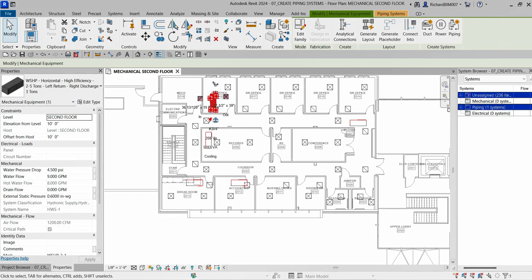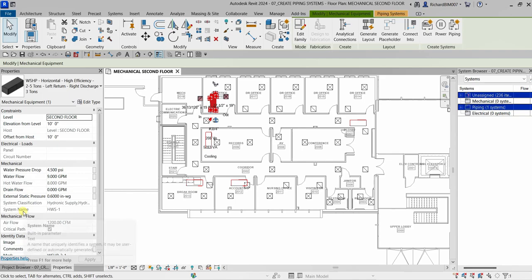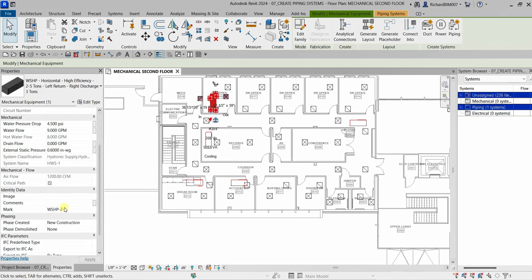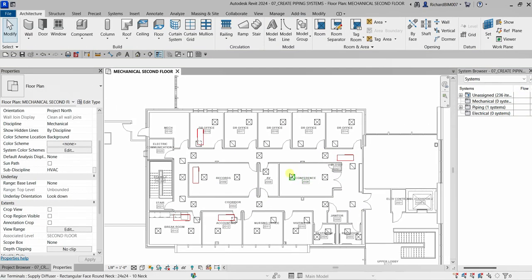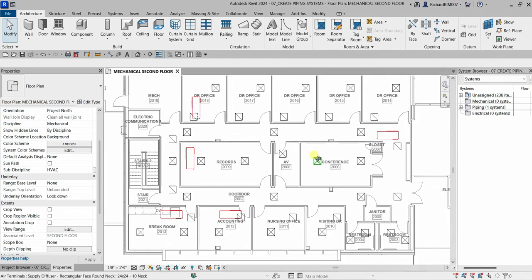In the properties panel, you can see Mechanical properties including water pressure drop, system name, system classification, and airflow. This is basically how you create your piping system in Revit. Hopefully you learned something from this video — thank you for watching and have a nice day.